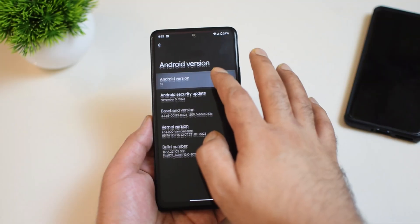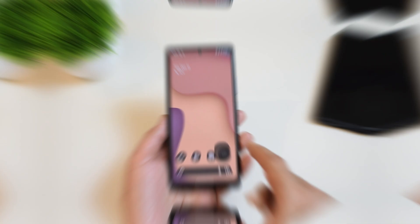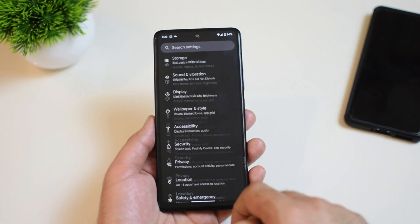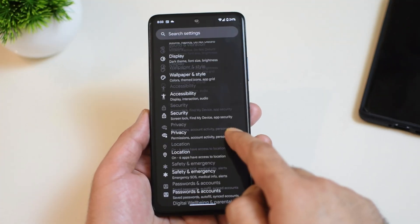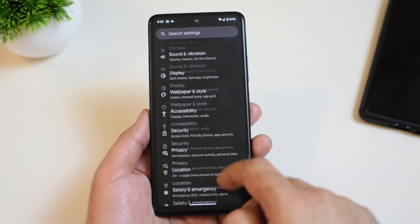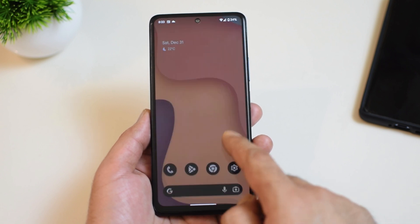Coming back to the ROM itself, it is running on Android 13 and you get all the latest features like Material You theming, improved privacy and notifications. Talking about customization, it is not that extensive here, so if you love that minimal kind of experience you are definitely going to enjoy PixelOS. And I guess that is the beauty of this ROM.